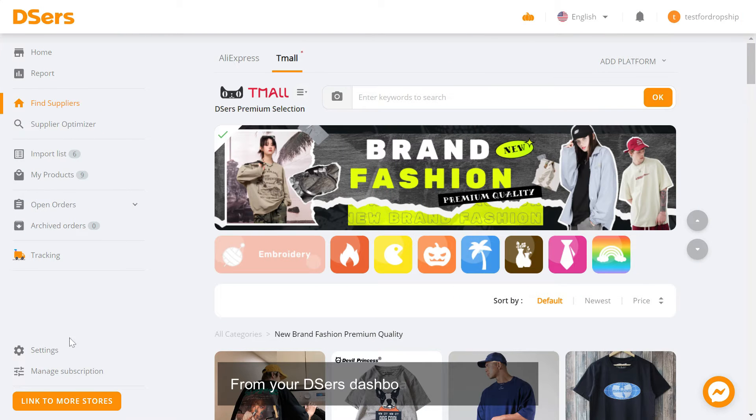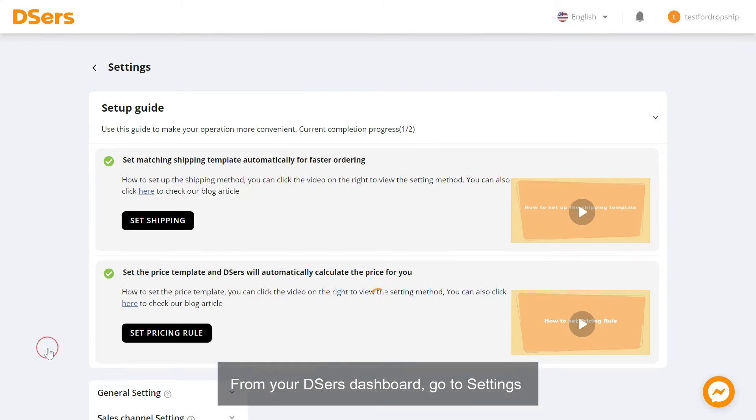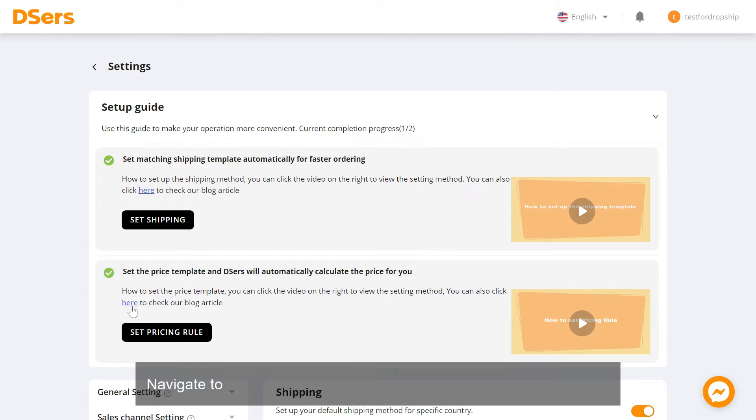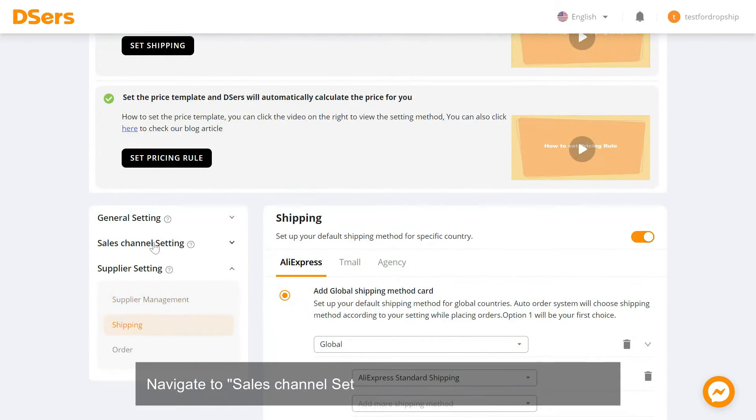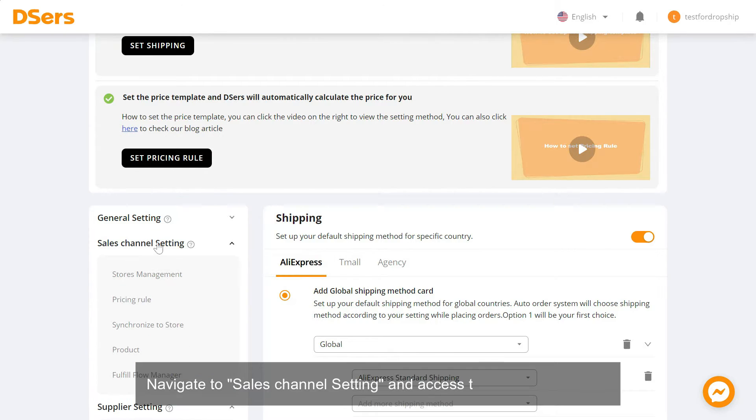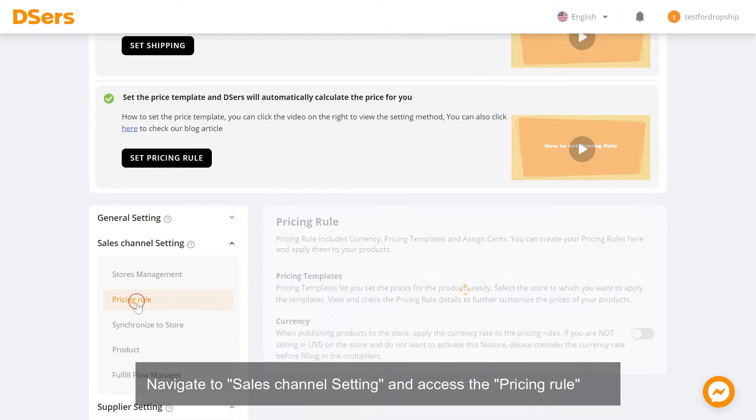From your Deezer's dashboard, go to Settings. Navigate to Sales Channel Setting and access the Pricing Rule tab.